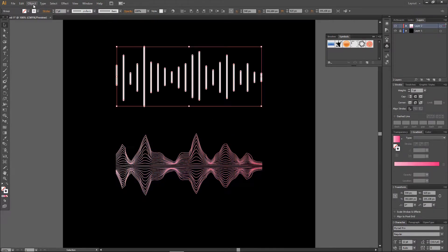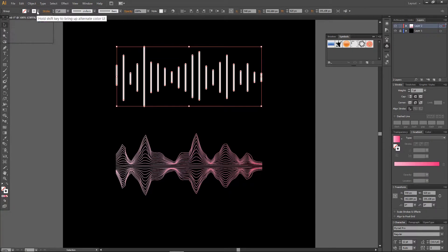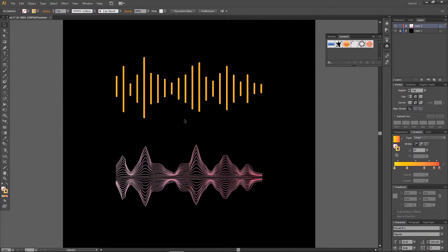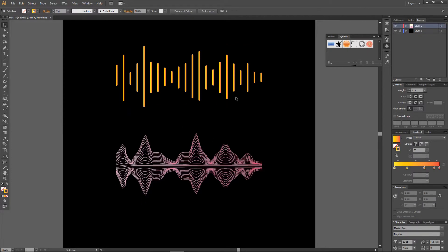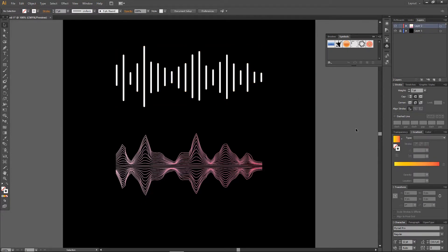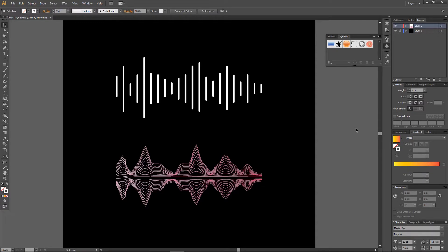Also, you can add a gradient to this one too. I prefer it like this, and that is basically how you can create a sound wave effect in Adobe Illustrator.